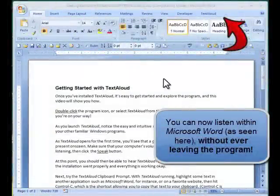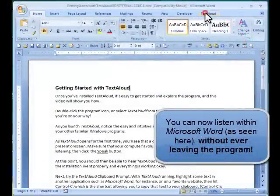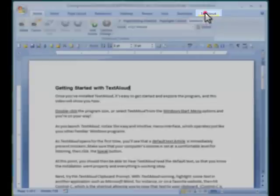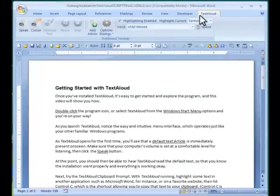So you can listen within Microsoft Word, for instance, as seen here, without ever leaving the program or opening up TextAloud separately.